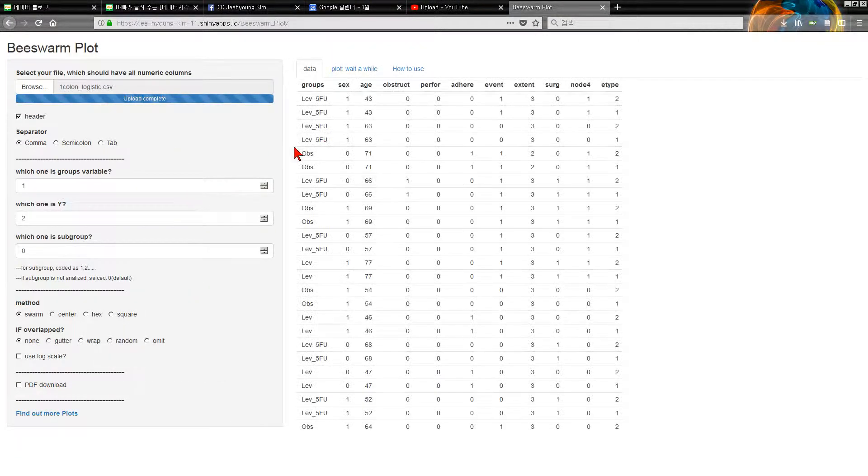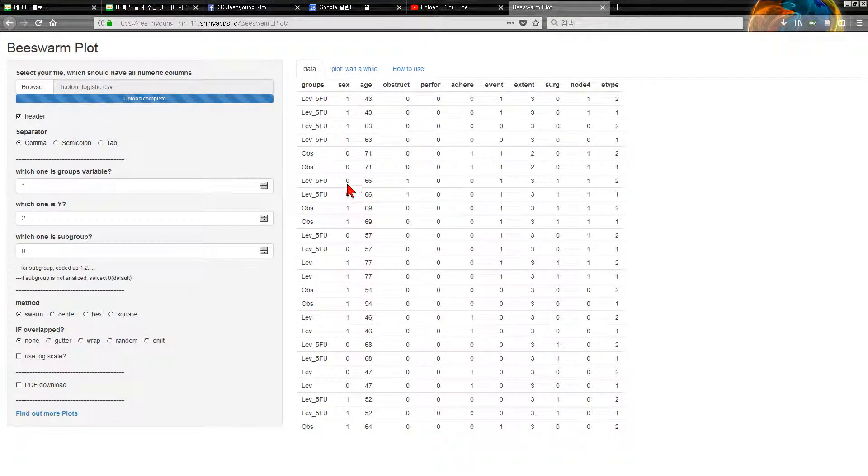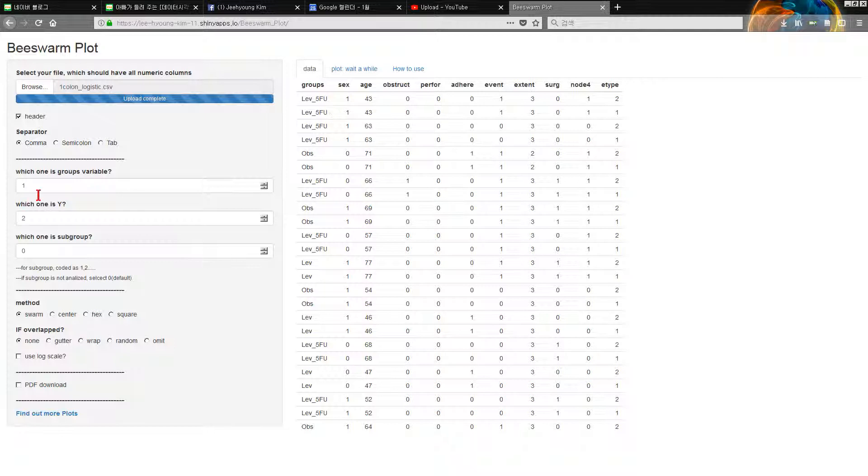Here we are. We are going to select CSV file with this form and groups. Which one is groups variable? Okay, number one column. And which one is Y value?